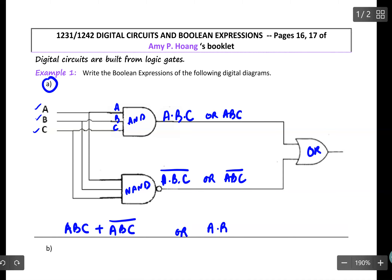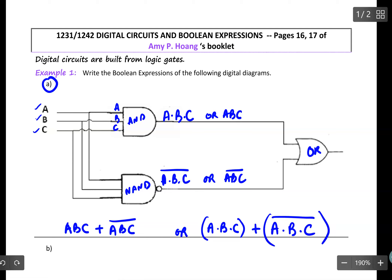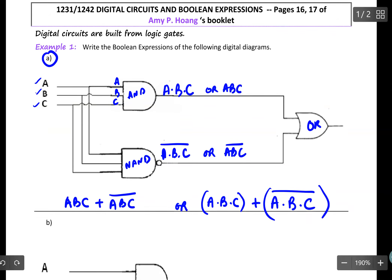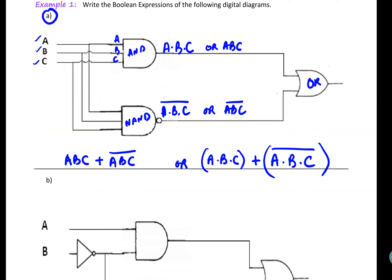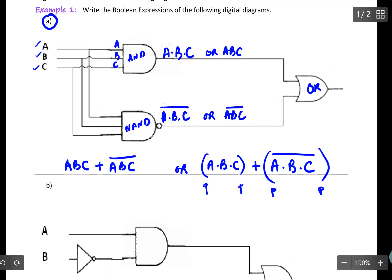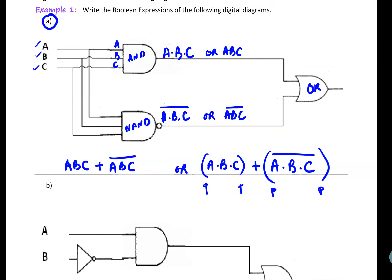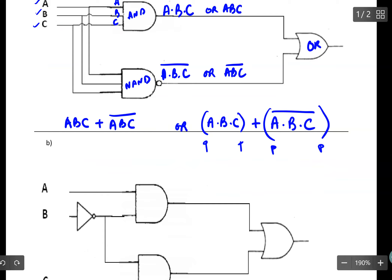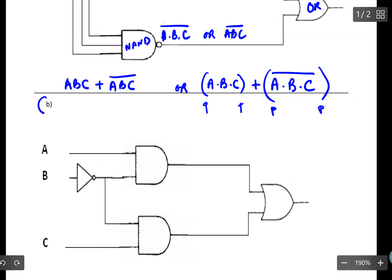Or you can write it as (A dot B dot C) added with (A dot B dot C) all of it inverted, in brackets. Having the brackets here clearly indicates that I should have three gates in this case. Alright, let's move on to Example 1B.